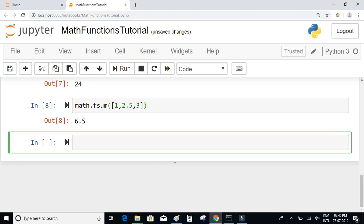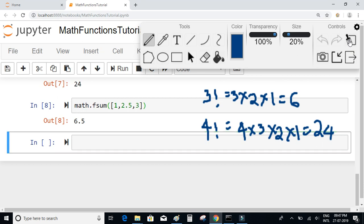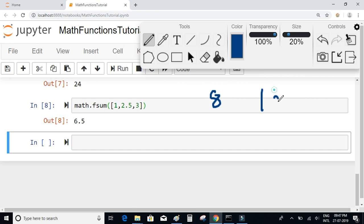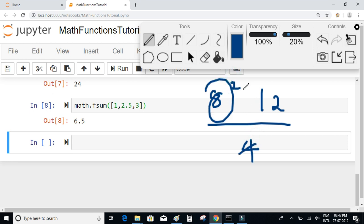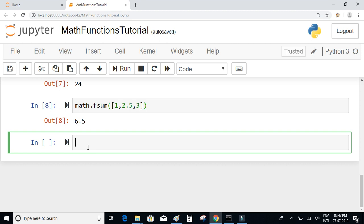Next, let's look at a function that gives the GCD, or greatest common divisor, of two given numbers. For example, if we have two numbers 8 and 12, the largest number which divides both is 4, because 4 divides 8 and 4 divides 12. So math.gcd(8, 12) should be equal to 4.